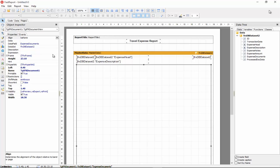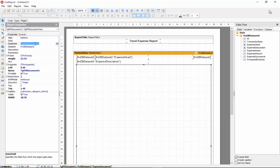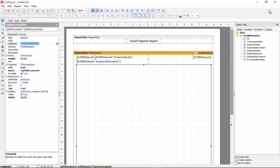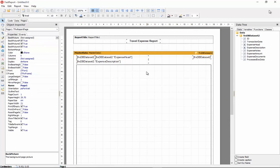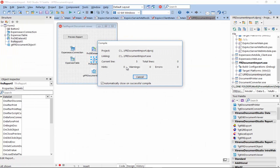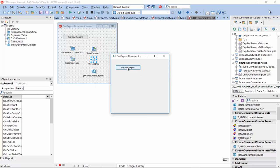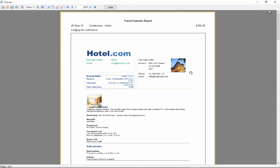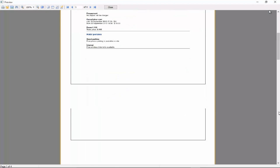And this is a data-aware control. So, we place the control and simply set its dataset and data field properties. And that's all we need to do to show the documents inside our blob fields on the report page. Let's close the designer, run the application, preview the report.